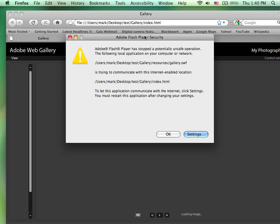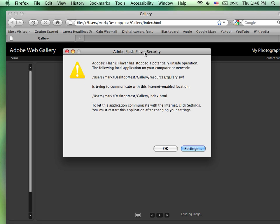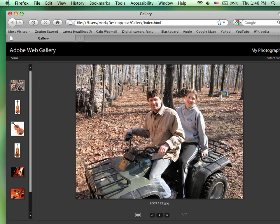And in there are the necessary documents required to open up that web page. Now, notice it gives us this information. It's telling us that since we are using Flash and running it off the hard drive, there is a potential for unsafe operations. But we created these files so we know that they're safe.